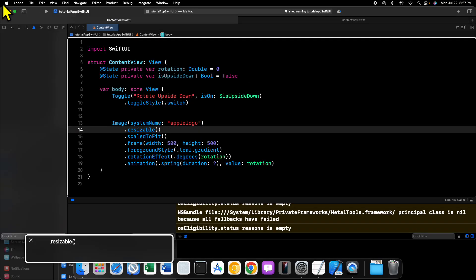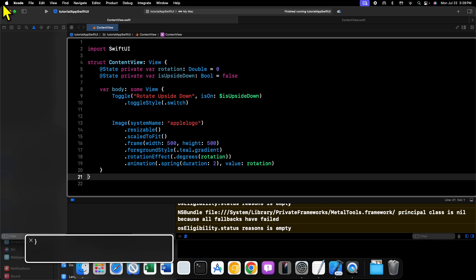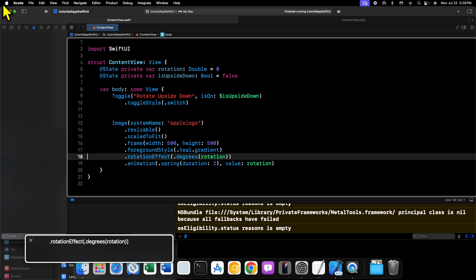When we go all the way down here to the bottom, we can see on our image we are also going to animate our change. So I have an animation modifier that takes in a spring, and this spring animation has a duration of two seconds, so it's a little bit slower. Then we're going to animate any changes to the rotation state as its value.